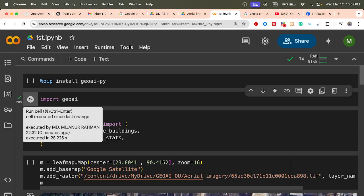Hello everyone, welcome to the Study Hacks Institute of GIS and Remote Sensing. Today I will discuss a very important topic: how we can easily extract building footprints using artificial intelligence. In this case, I will discuss a new Python package called GeoAI — a powerful Python package for integrating artificial intelligence with geospatial data analysis and visualization.